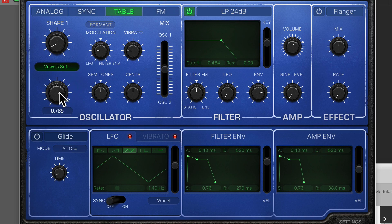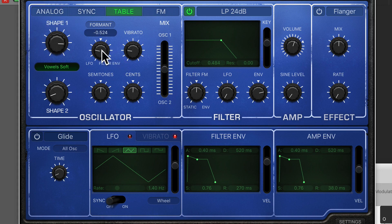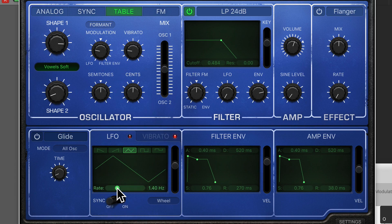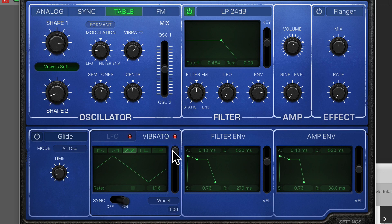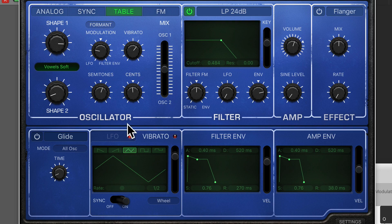Some very interesting sounds are available when you do that. Let's change the LFO a bit, slow it down, and apply some vibrato. As you can hear, you can quite quickly get to some very weird and clinical sounds — very good for really abstract music, great for creating atmospheres and pads.